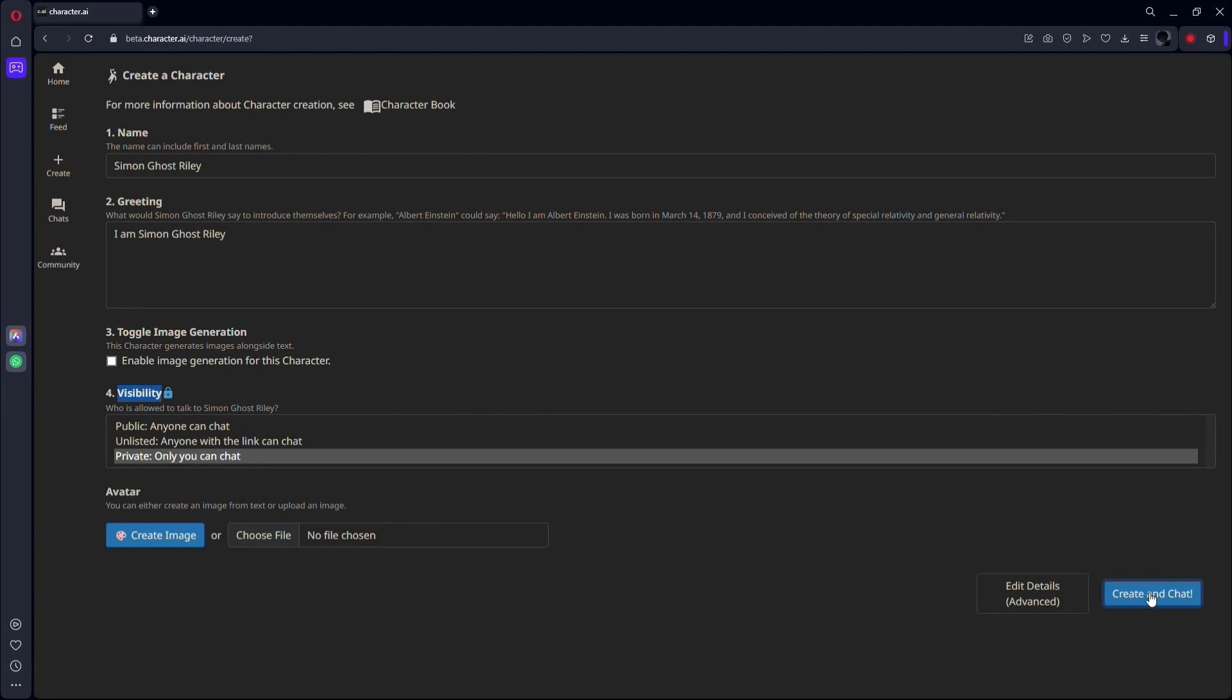Once everything's squared away, hit Create and Chat or explore the edit details for advanced options.